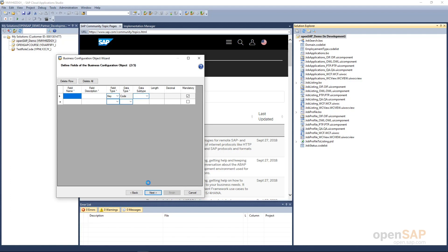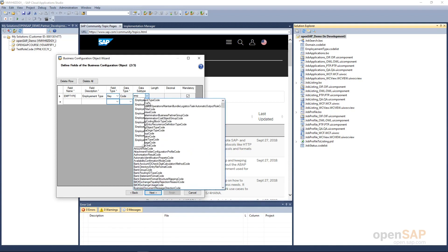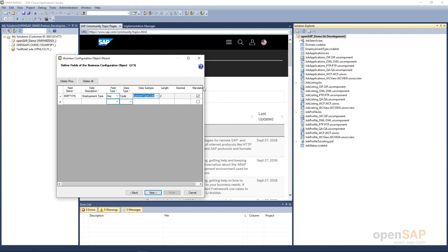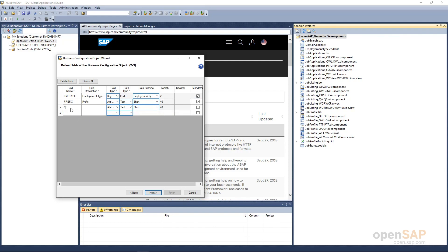Now you define the structure for the BCO. The first field name is EMP_Type, which basically means the employment type. I will keep it as a key field — this is my key for this entity — and the data type is the employment type code data type I created in my add-on. It is also mandatory since it is a key. Then we go to the next row and add one more field called Prefix — it is an attribute of type text with 40 characters, and I make it mandatory. One more: Separator, which will separate the employment type and job ID by a character. So I have three attributes and all are mandatory.